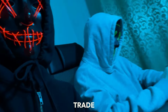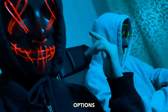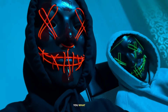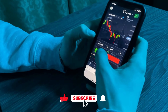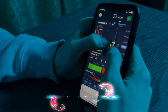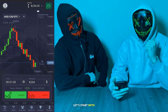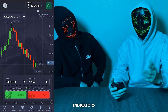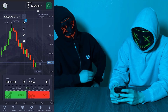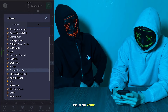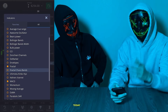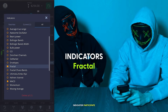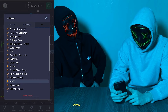Hey friends, today we will trade on the Pocket Options broker from our phone. Let's start with setting up our strategy. First we go to the indicators, open the indicator field on your phone. Today we will have the fractal indicator and the MACD indicator participate in the video — open these two indicators.